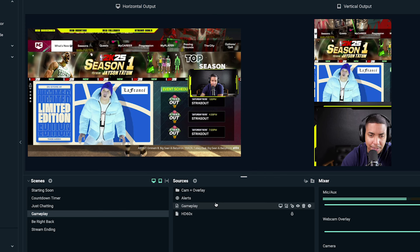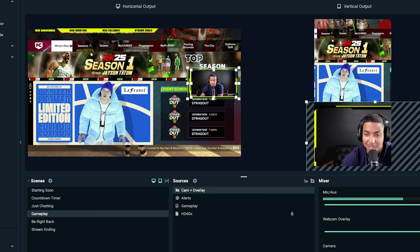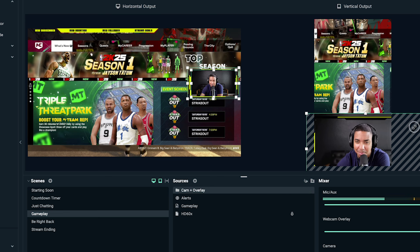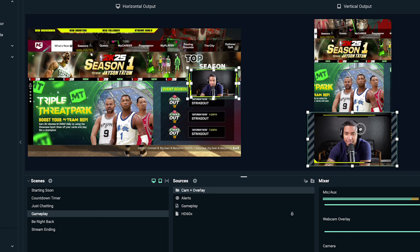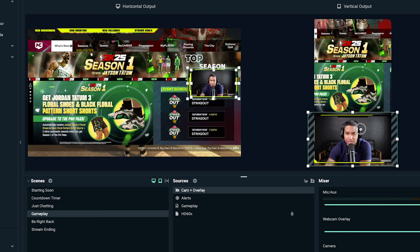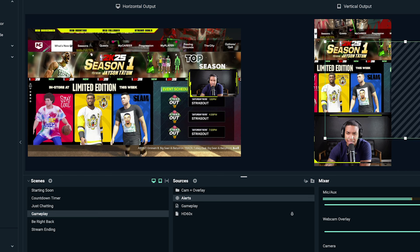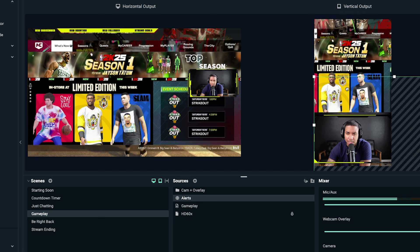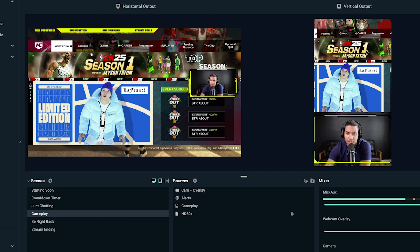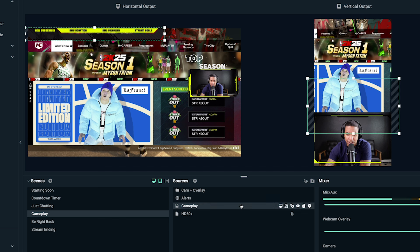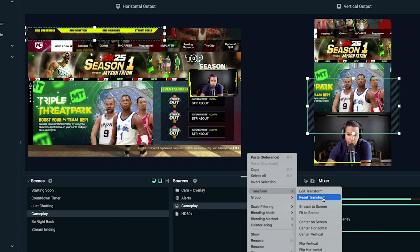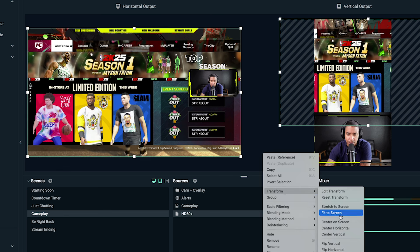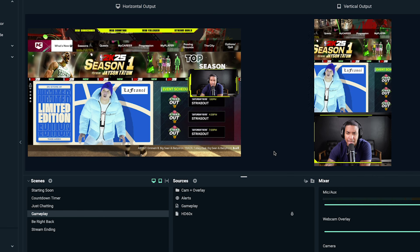Next, we want to adjust our camera so we're seen as best as possible. I like to bring the camera down to be the bottom layer of the screen. You can decide where you want the gameplay to be — for example, if you want it more centered, click on the gameplay, right-click, hit Transform, then Center Horizontal. That places the game right where it needs to be, as centered as it possibly can be.